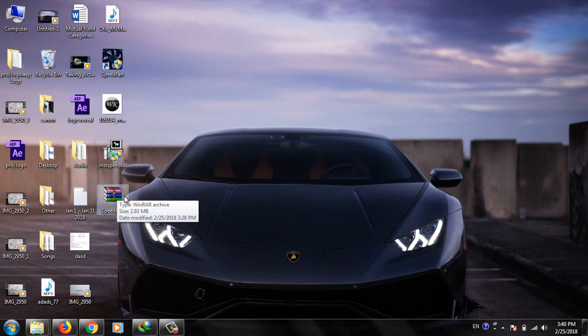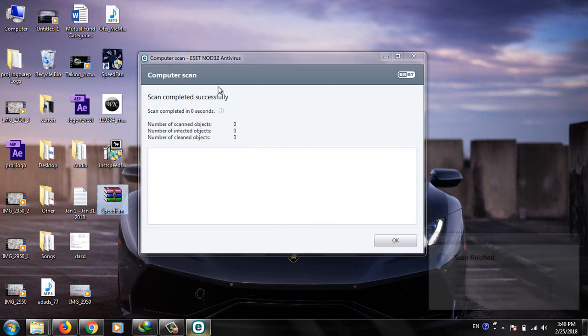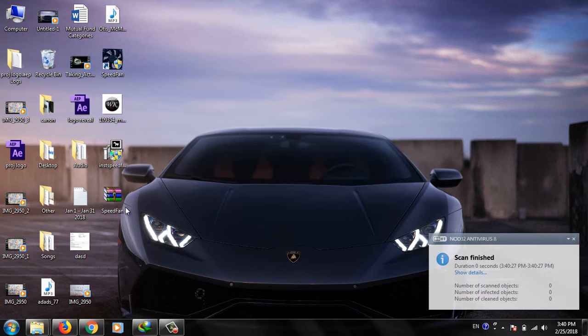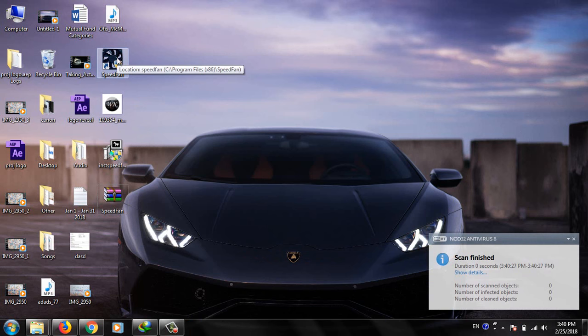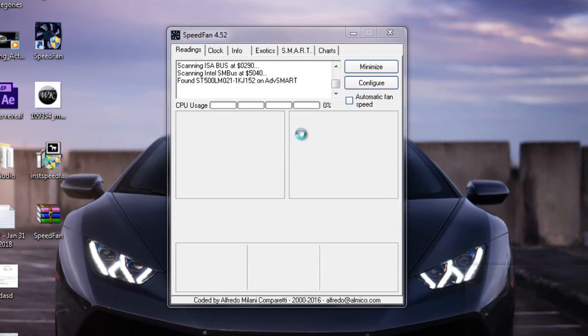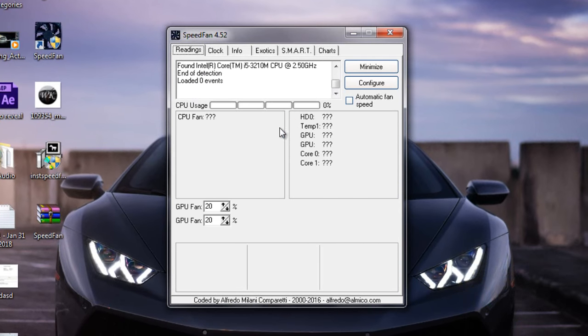It is free of malware or viruses, I have checked it as you can see that. So after downloading it, install it into your PC or laptop and then open this SpeedFan software.